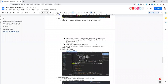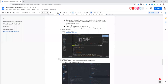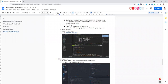NERDTree gives you the functionality of seeing all files and navigating a directory tree on the left-hand side — one of the basic plugins I really recommend for Vim. Vim has a plugin manager called Pathogen, and there are instructions on how to install it. You can then install NERDTree using the Pathogen package manager. Go to their GitHub page for NERDTree to find details.